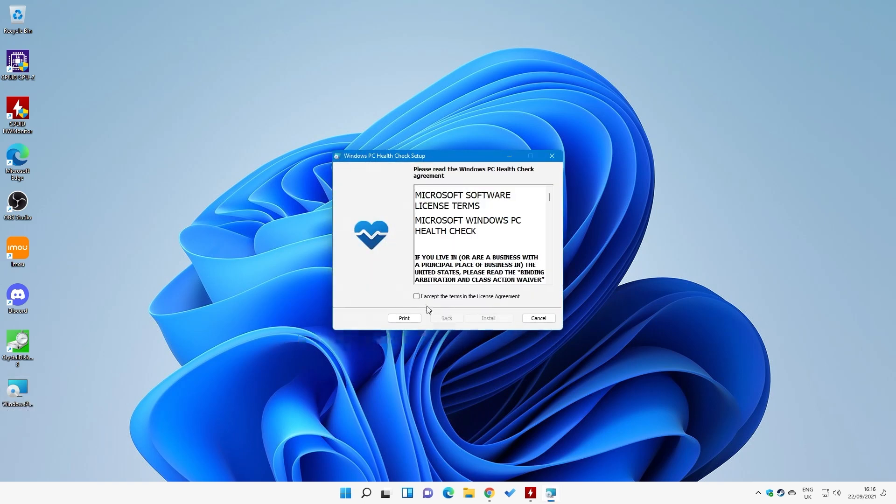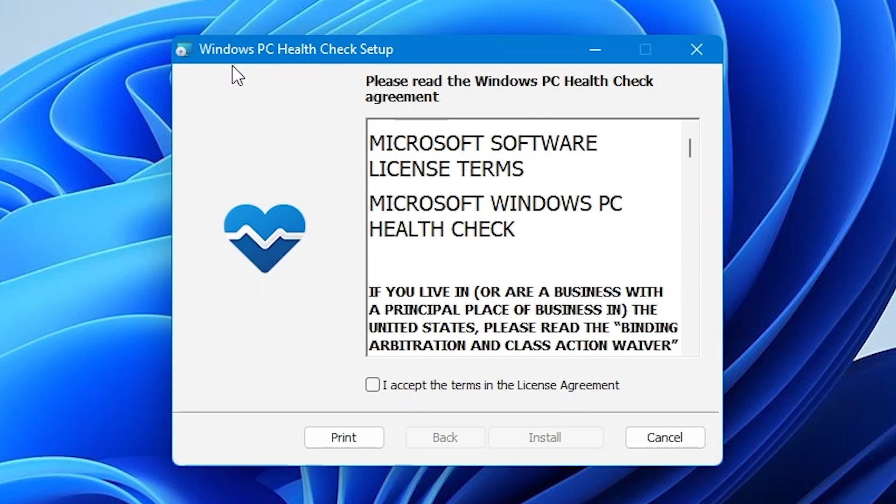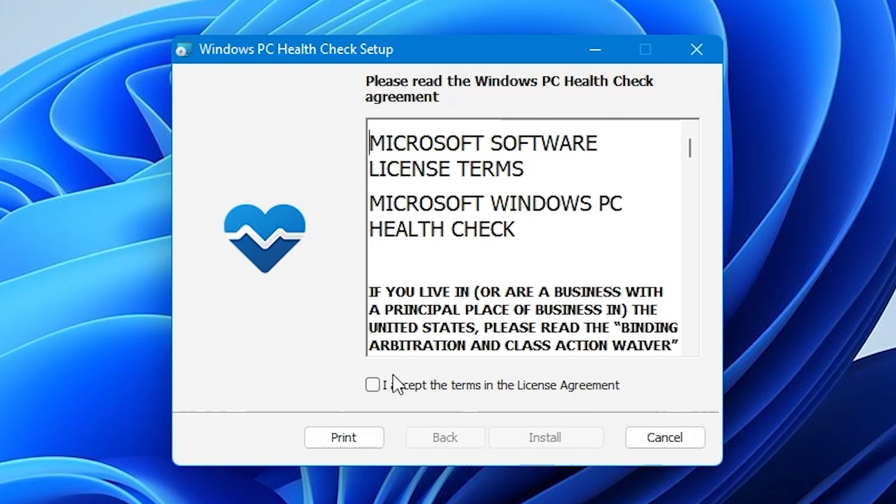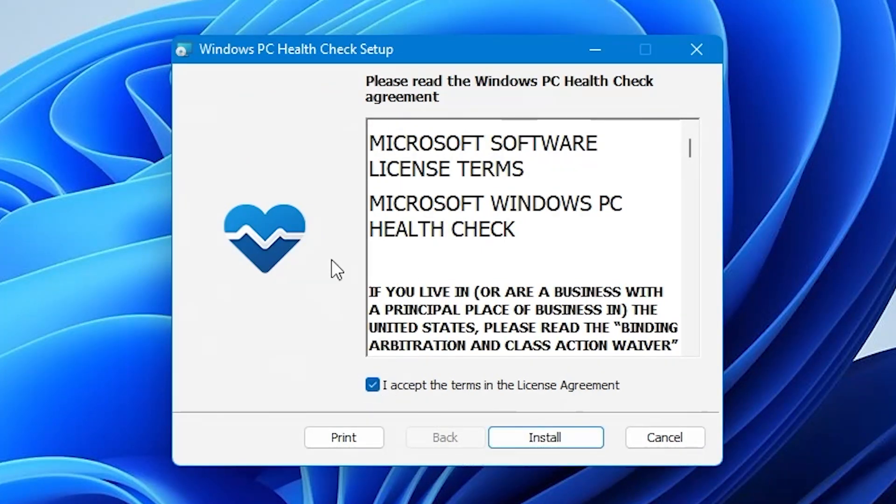So we'll double click on it, start it installing, and you can go through and see the Windows PC health check setup. So this is actually a new version released a couple of days ago. Well, obviously, depending on when you're watching this, but yeah, a few days ago. The previous one they did was not very good and a bit buggy and kind of threw up all kinds of weird flags.